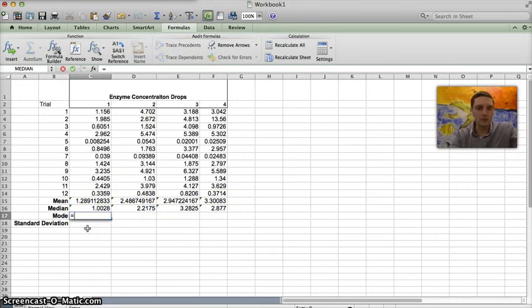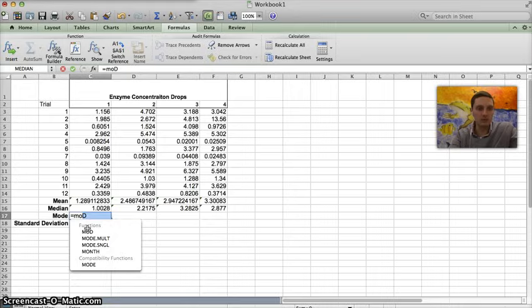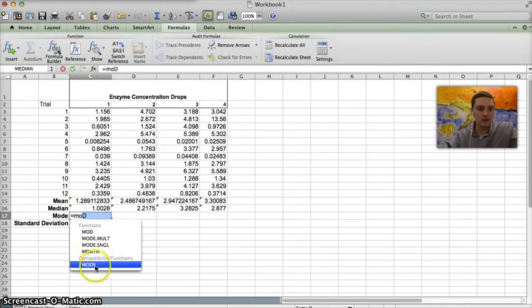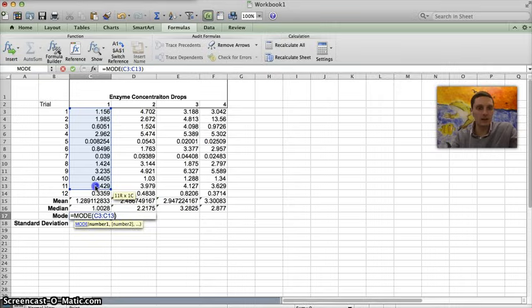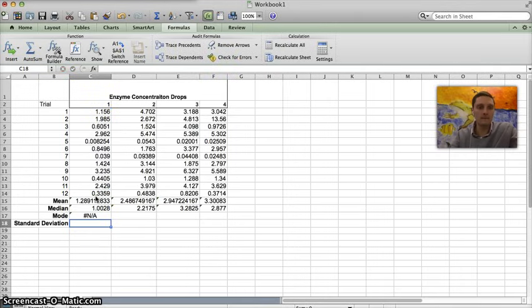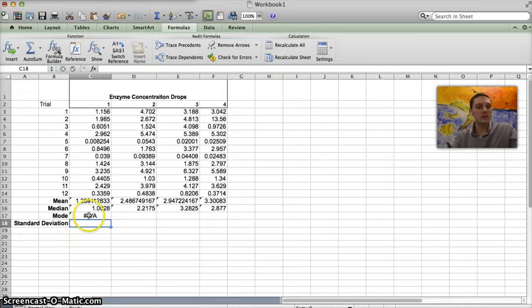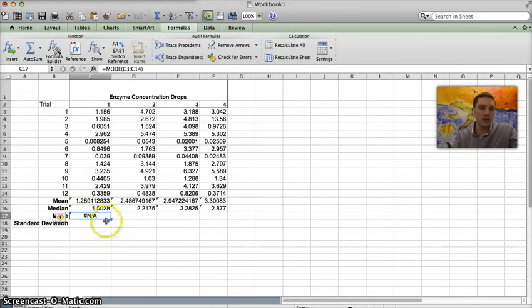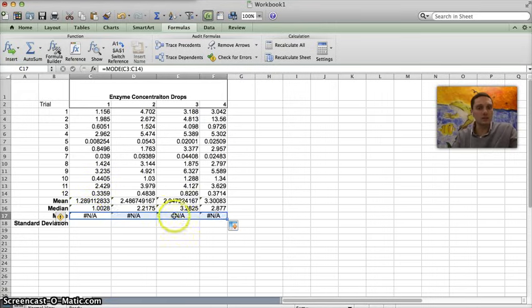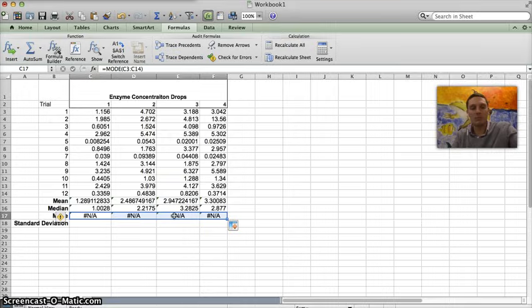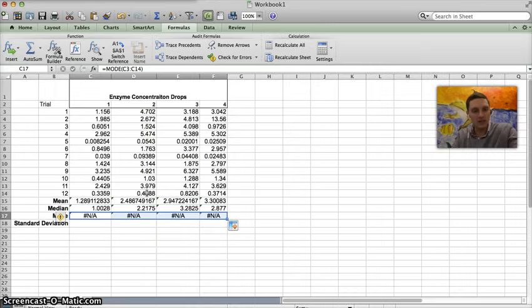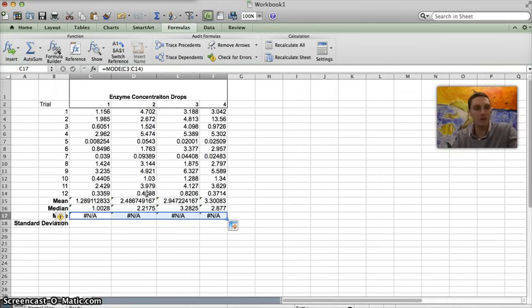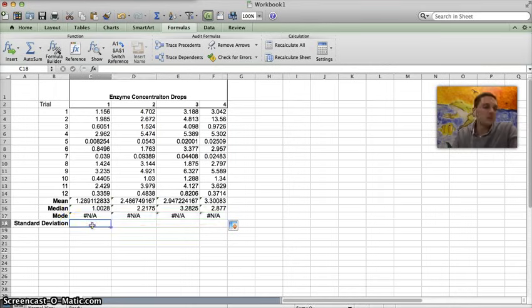Mode, if I wanted to calculate mode, I don't think we'll have any reoccurring numbers but we could do that. I'm going to click mode and highlight all of these, and in this case because there's not any reoccurring numbers it's going to give me NA or not available, and it's actually going to do that for all of these because there's no repeating numbers here. If you had repeating numbers, mode might be helpful.